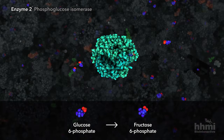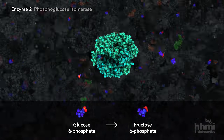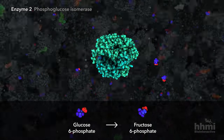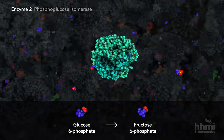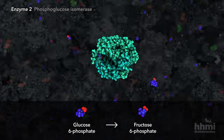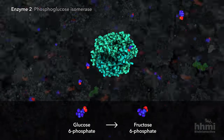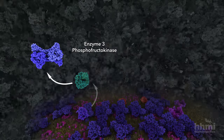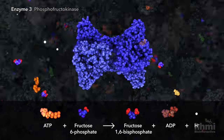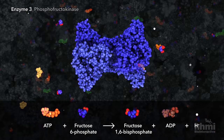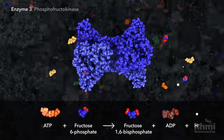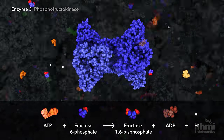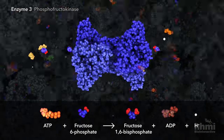The second enzyme rearranges glucose 6-phosphate into its isomer, fructose 6-phosphate. The third enzyme uses a second molecule of ATP, creating fructose 1,6-bisphosphate.